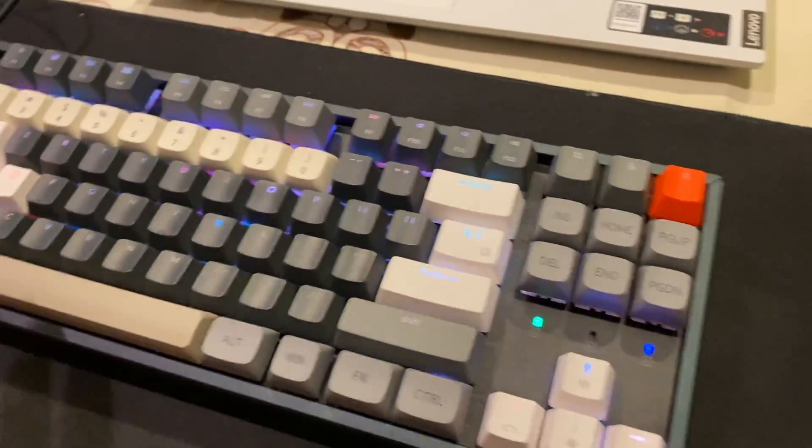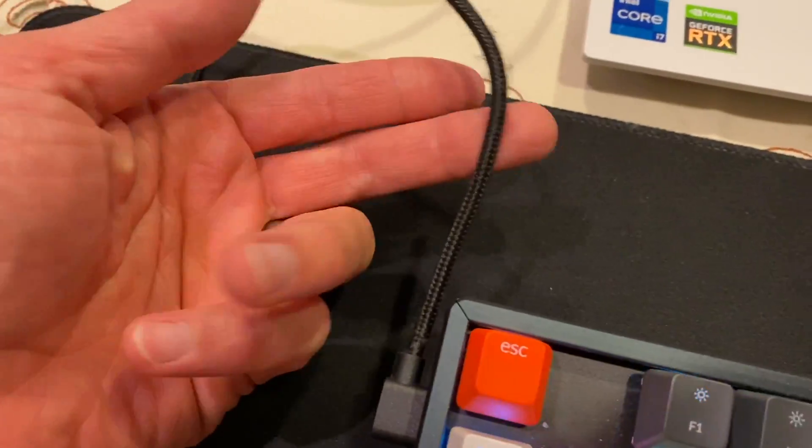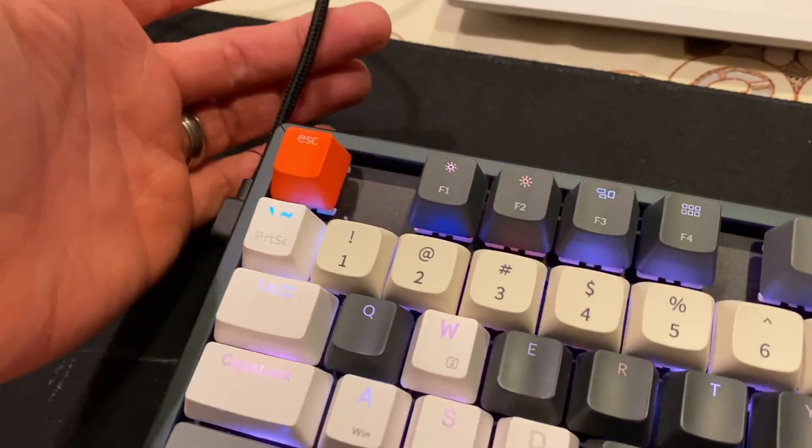Right here we got the Keytron K8. This is a wireless keyboard but also wired, so if you want to game with it you can use the wired for fast response, or you can keep it wireless and make it very mobile.